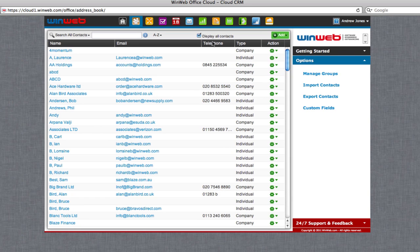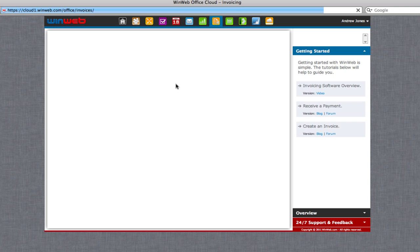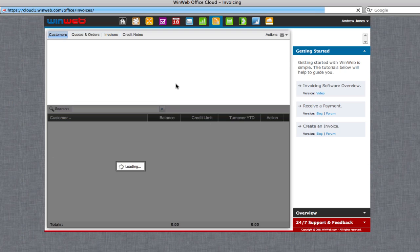Once you have created a new customer, they will then be available to select from the drop-down menus when you need to enter an invoice or payment from them.